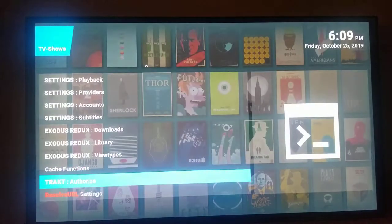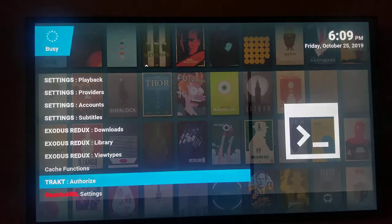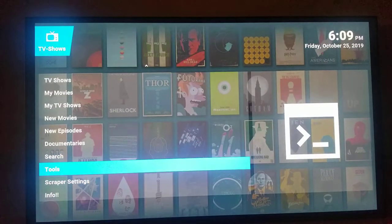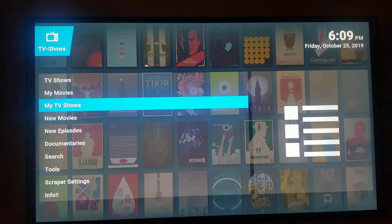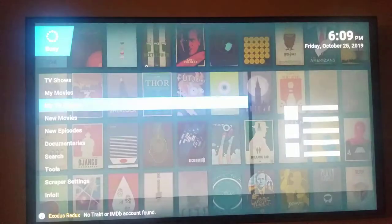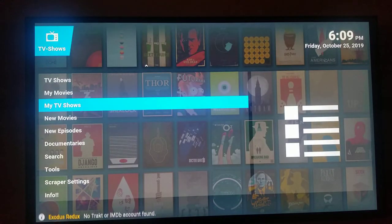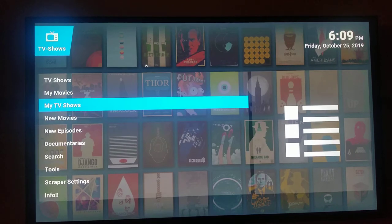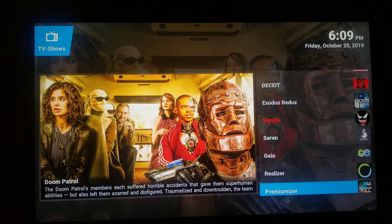Once you've done that, you can find yourself under My TV Shows. Click on My TV Shows and inside there it's gonna say My Collection. If you haven't added a Trakt account yet, it'll say you don't have one. Go to My Collection and you can add your shows on. Now I'm gonna show you how to add shows into Trakt.